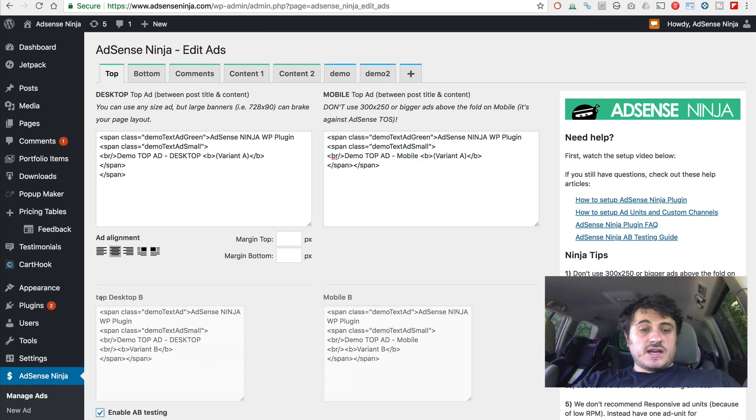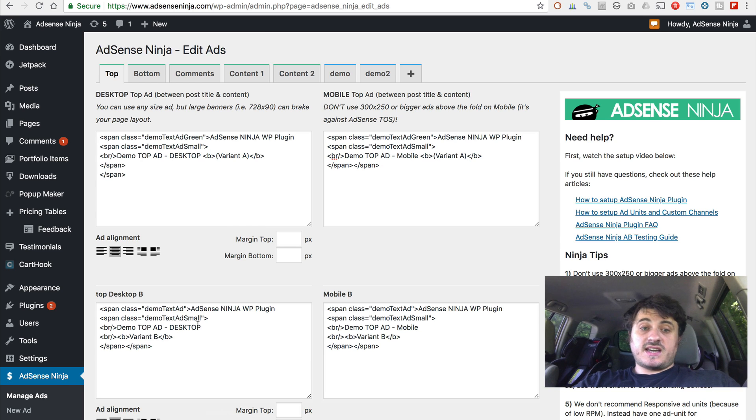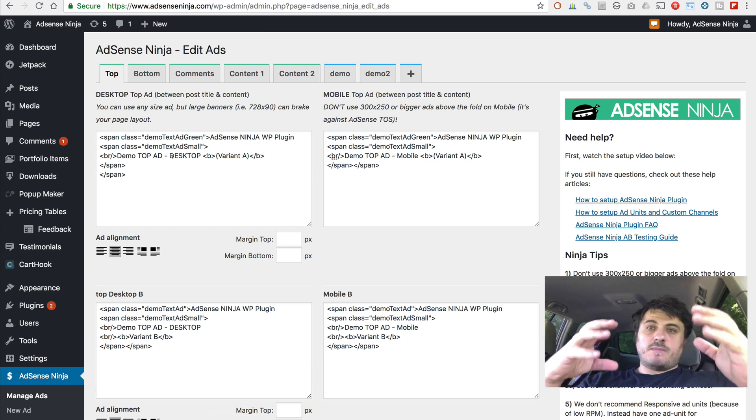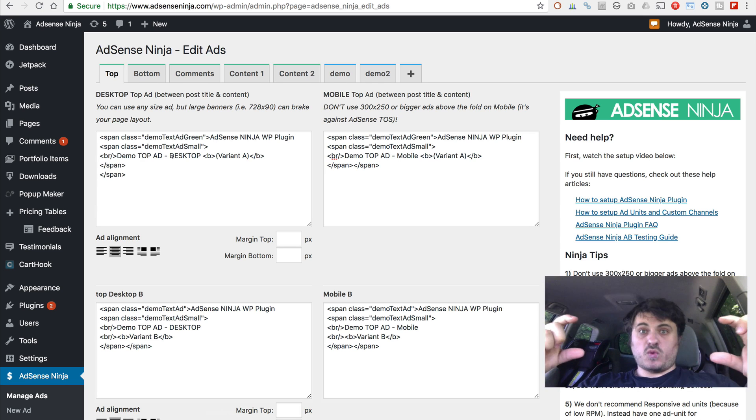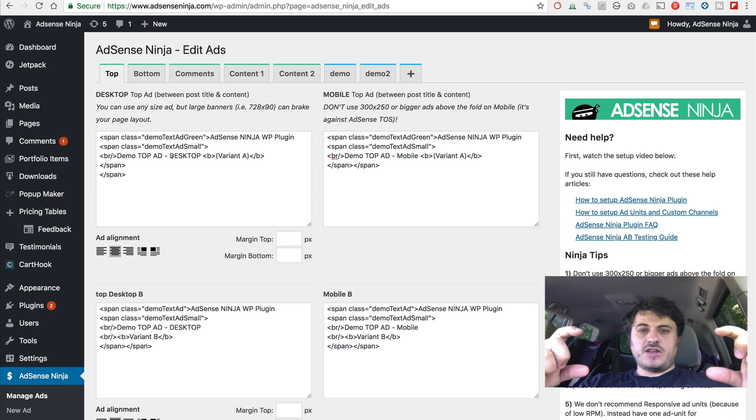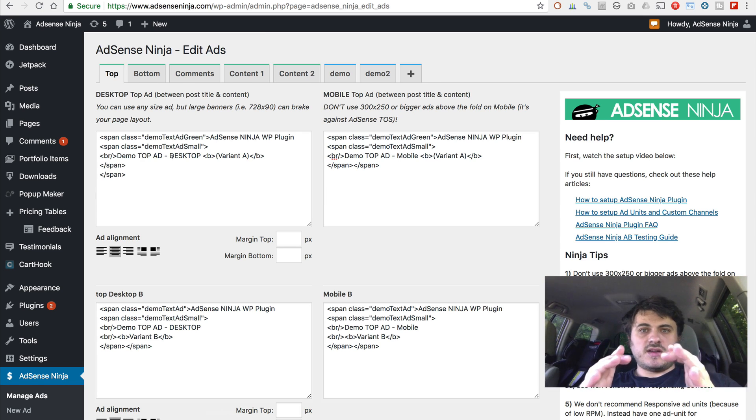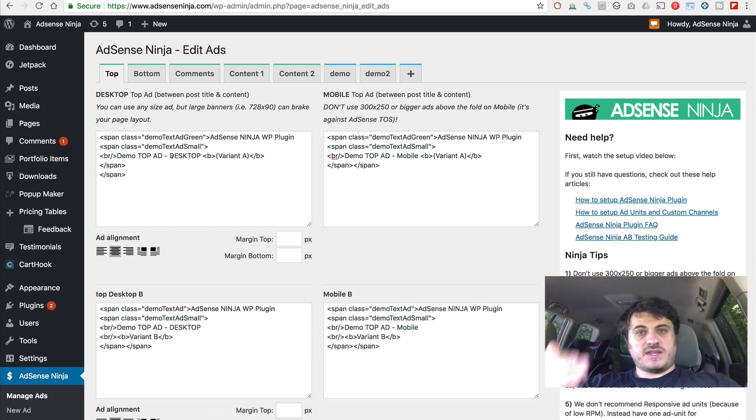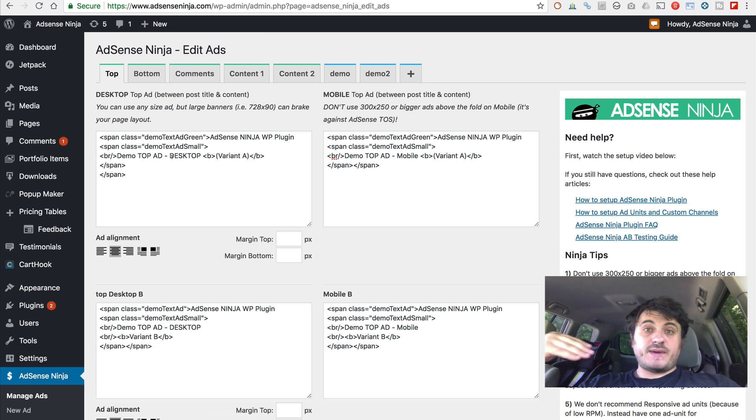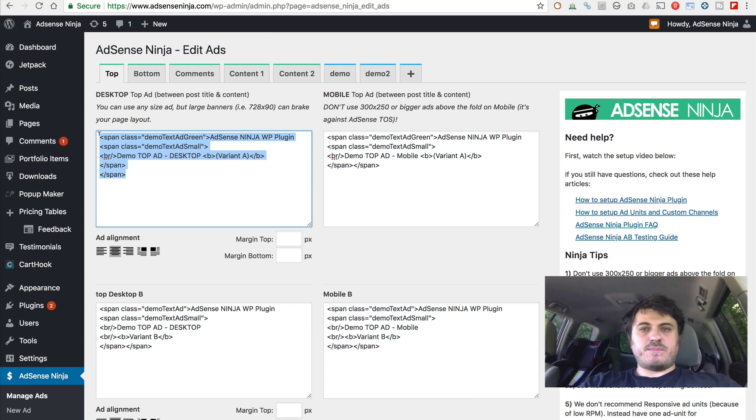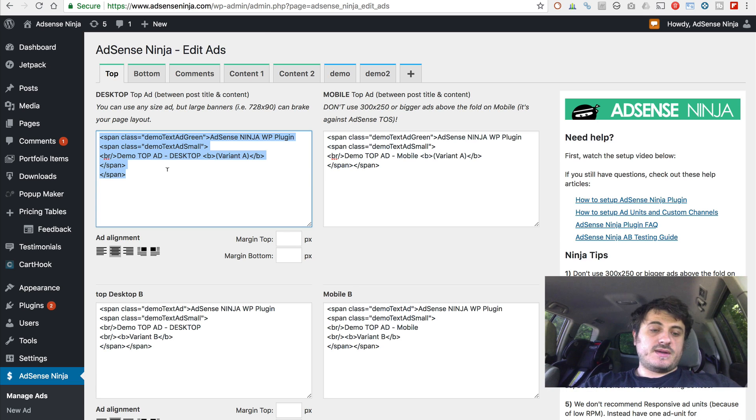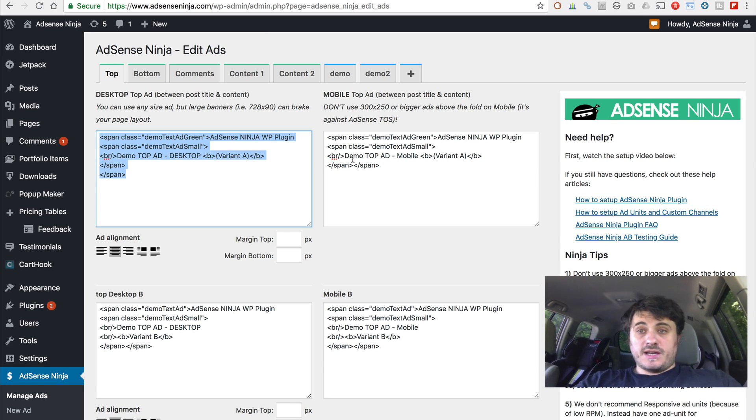And then you can turn on your A-B testing and compare two different sizes. This one, say, you compare a leaderboard, which is this wide banner versus a rectangle or a square. You run that test for some time. Then you see which one performs better. And you pick that version. You make it default. Paste it here. You stop A-B test. And you're all set. You start making more money.